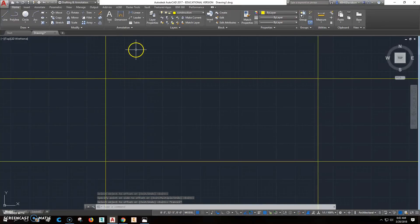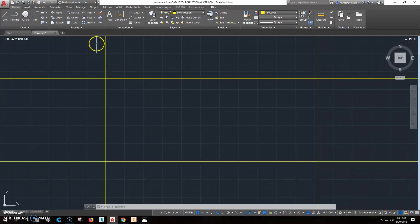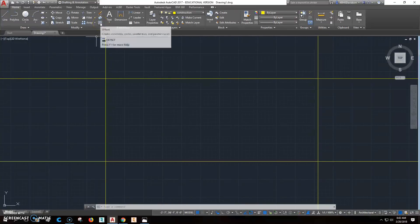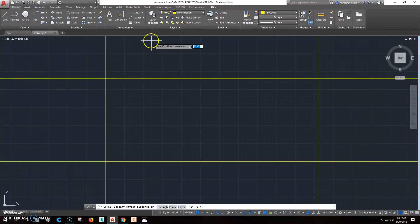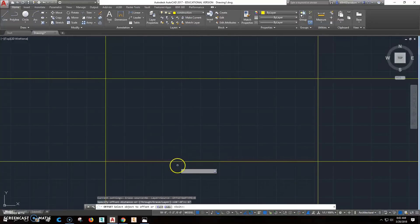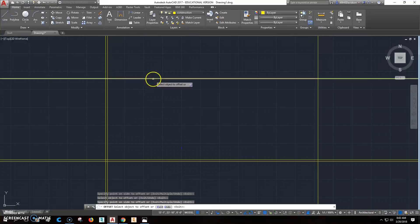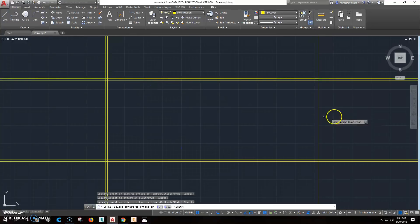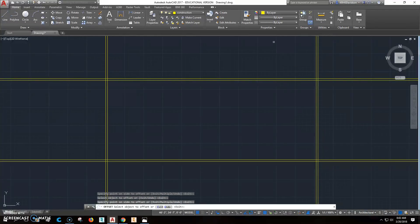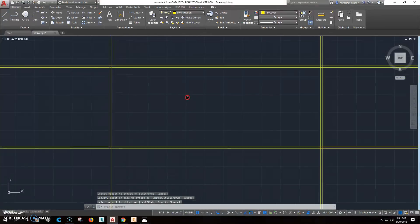All our exterior walls are 6 inches thick. So we'll offset 6 inches and offset that one this way, this one this way, this one this way, and this one this way. Now we've got the exterior walls completed.